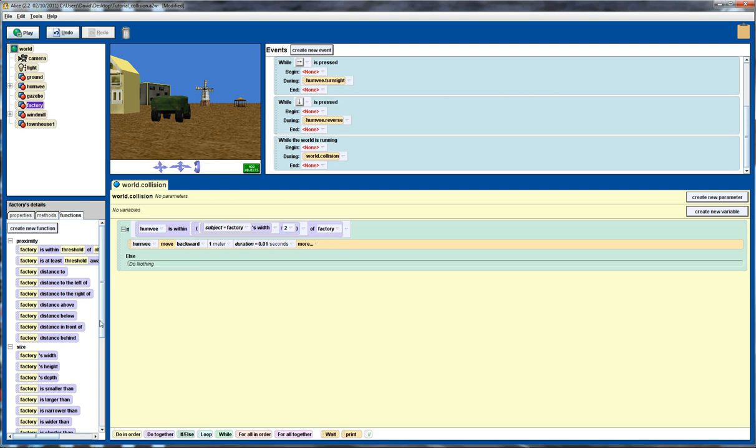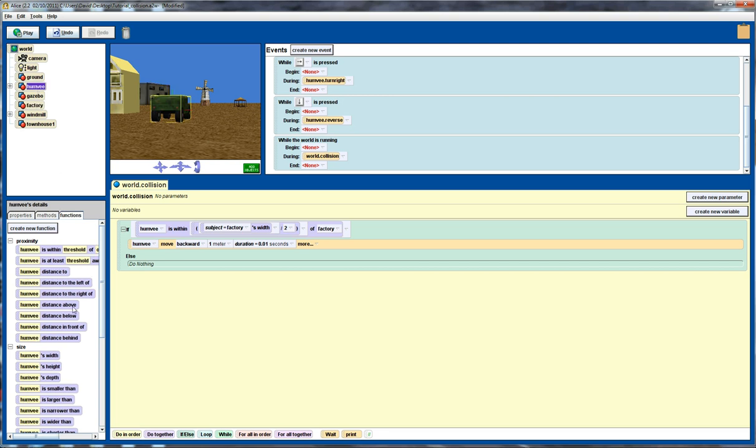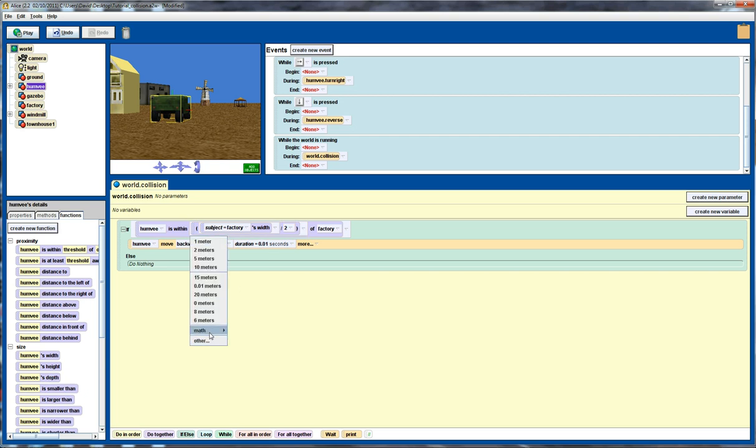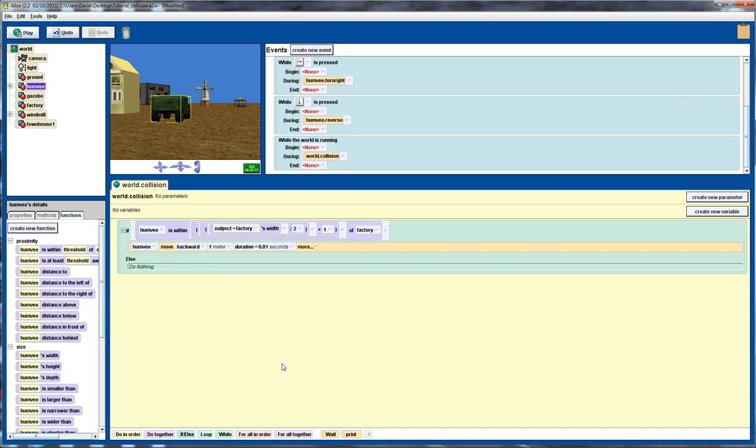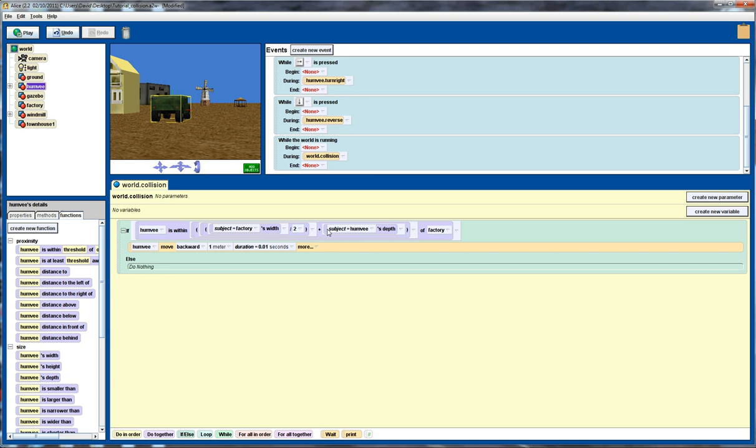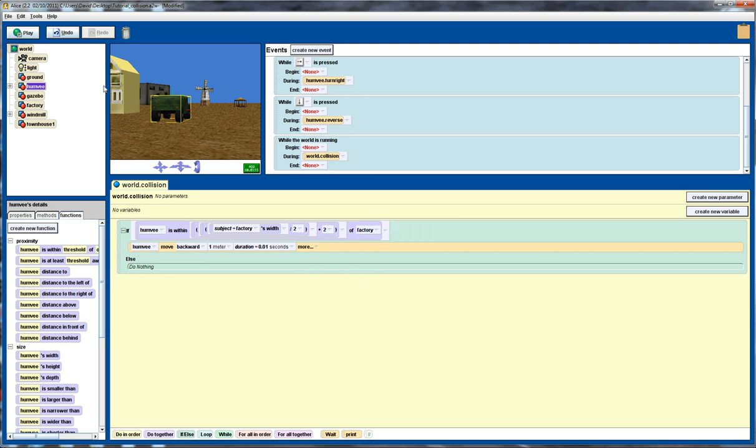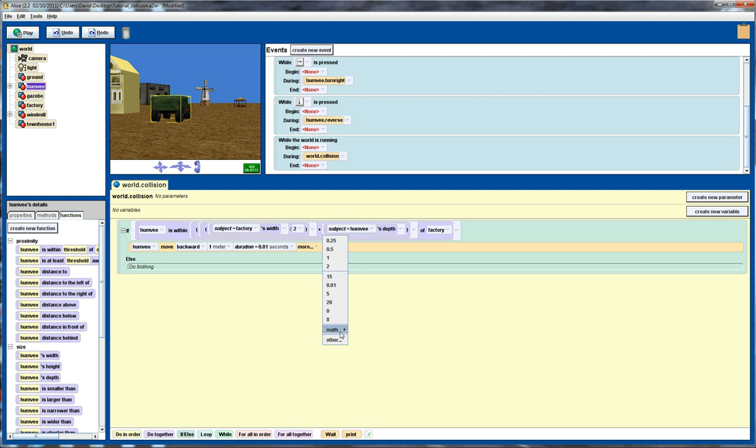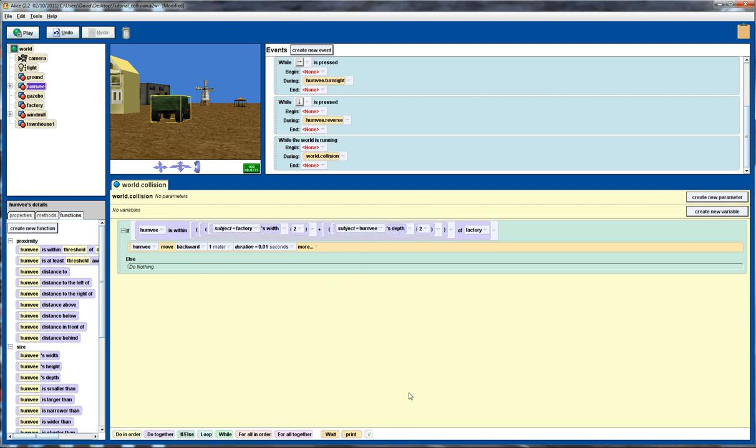But we also want to add to that the half of the depth of the Humvee. So we go over to our Humvee and we use depth here. Actually we need to do add first. So add to that. We'll just put in a default value of one for now. We'll go Humvee's depth. Drag, replace the one with that. And again, divide that by two. Perfect.